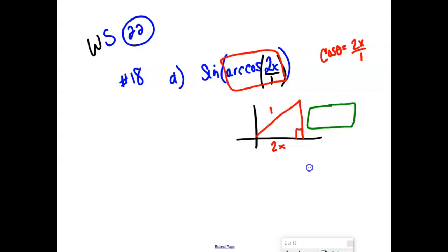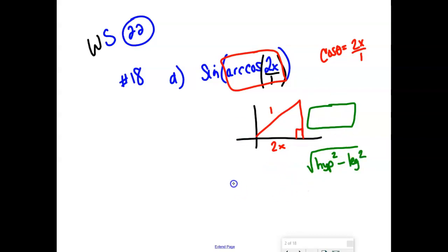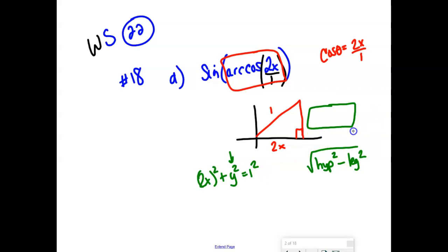You could set up full Pythagorean theorem, but everyone's looking for a shortcut. The shortcut for finding a leg is: take the square root of the hypotenuse squared minus the leg squared. If that was a mystery, you'd set up (2x)² + y² = 1² and solve for y. The hypotenuse is 1, so that's straightforward. If you were to square this leg: (2x)² = 4x².